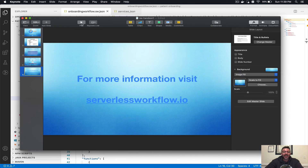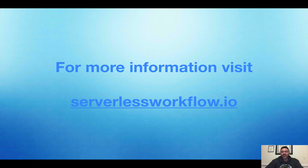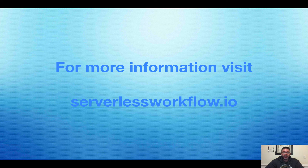That's it for the first demo. For more information, please visit serverlessworkflow.io. Please leave comments with your thoughts and what you think we can do to improve the next hands-on videos in the future. Thanks a lot — see you again.